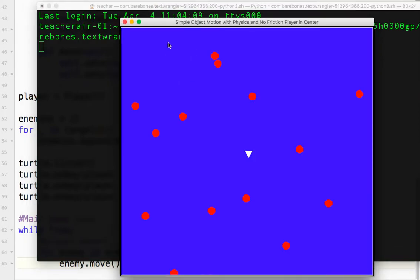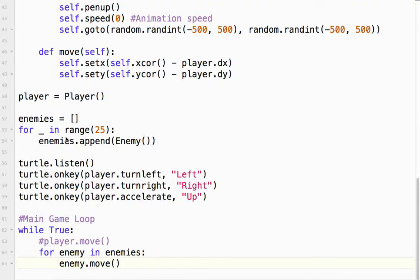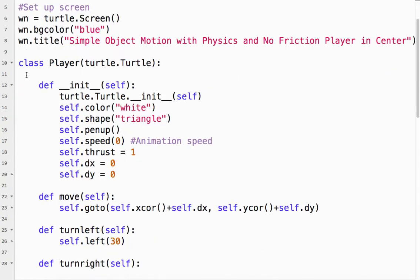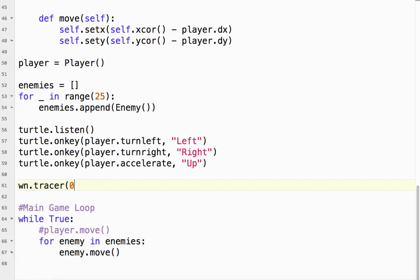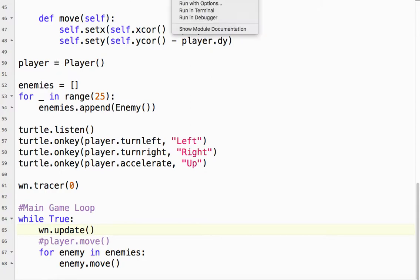This makes it a little clearer — if I accelerate to the left, all the enemies move to the right. The animation isn't so smooth, so let's fix that. To fix it, we can use something called tracer — wn.tracer() on our window object, which turns off the animation. Then inside the loop, wn.update() updates the screen for us, giving us much smoother animation.